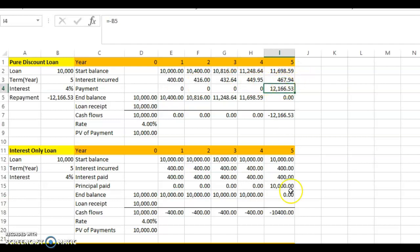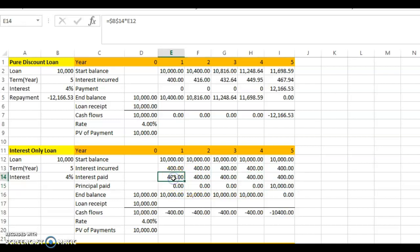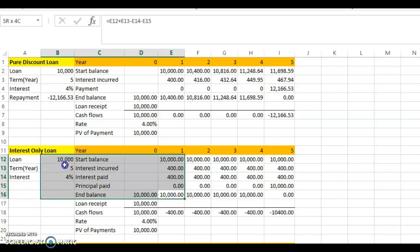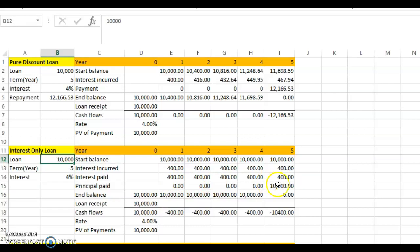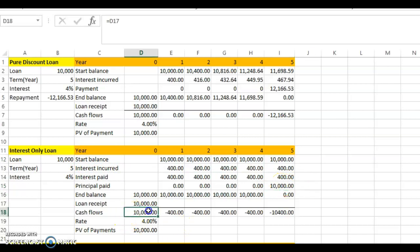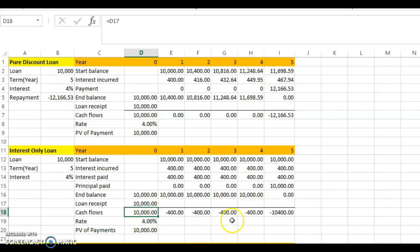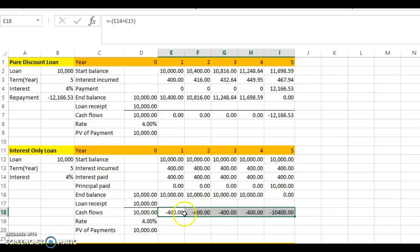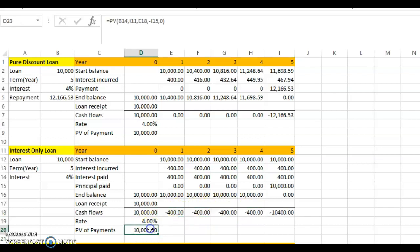In a pure discount loan, the balance grows and only decreases when the principal is paid at the end. In an interest-only loan, you pay four hundred dollars interest every year, and at the end you repay the full principal of ten thousand. So in the final year you pay ten thousand four hundred including that year's interest. The present value of all these payments at four percent equals ten thousand.